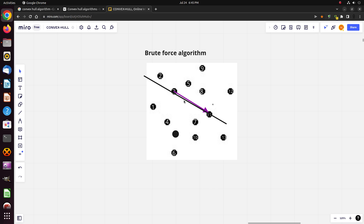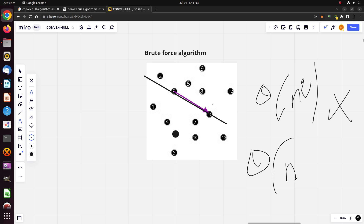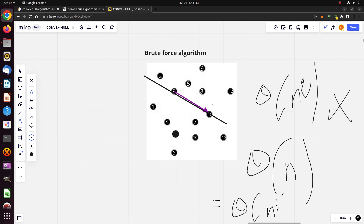The time complexity of this algorithm is O(n³), which is not efficient.